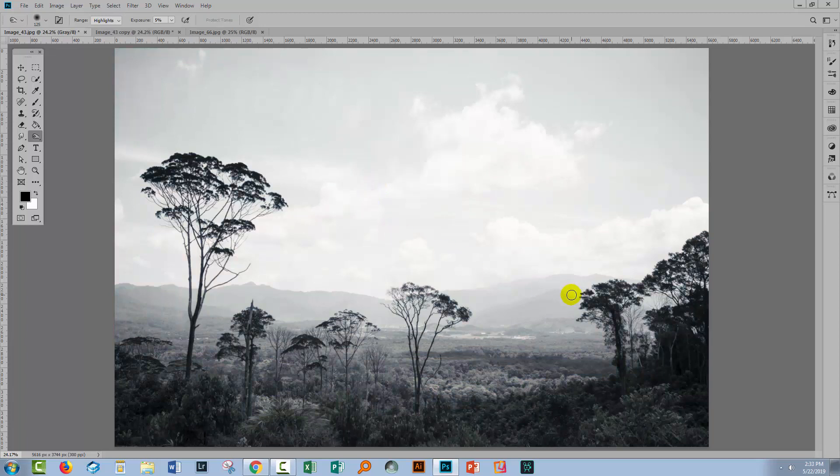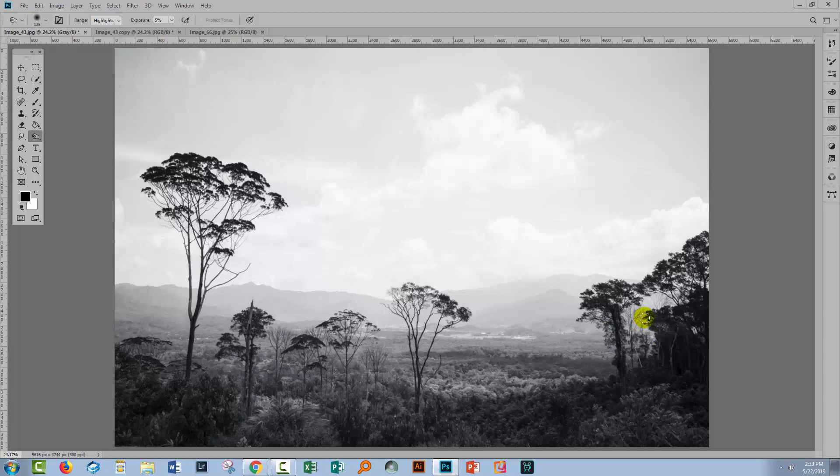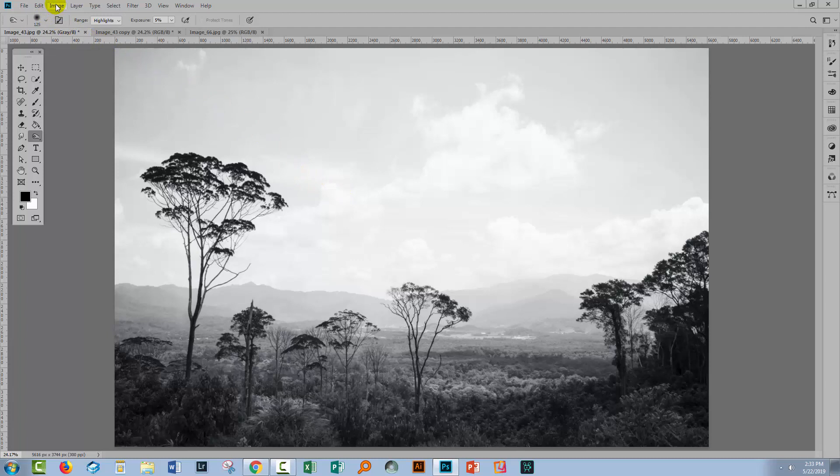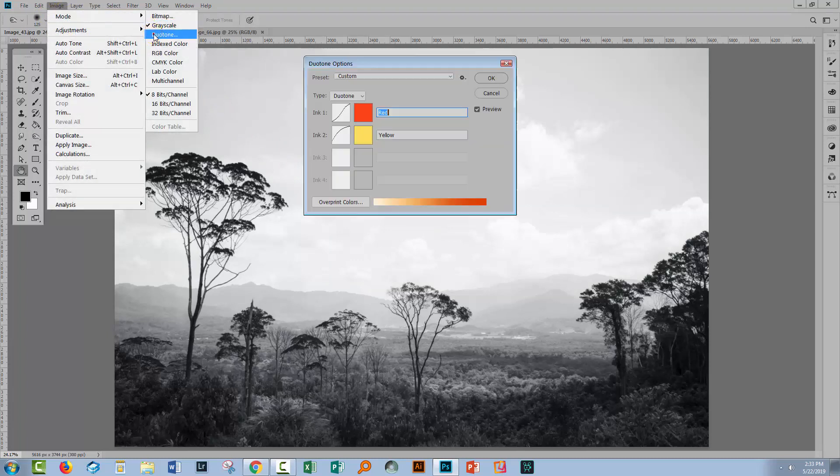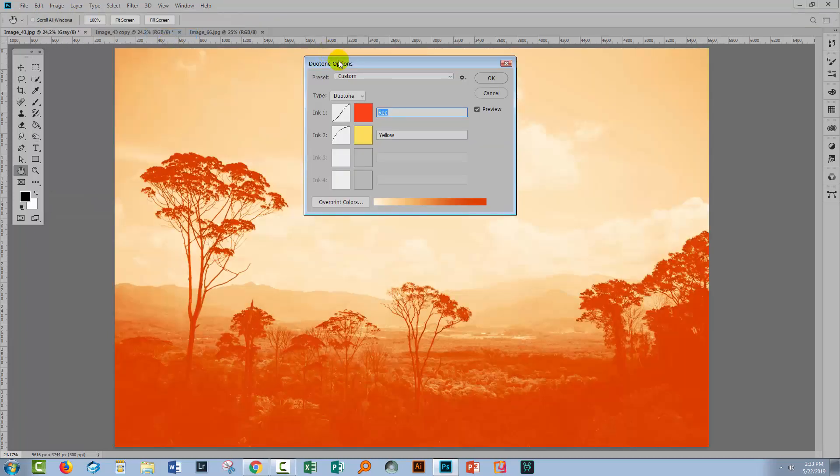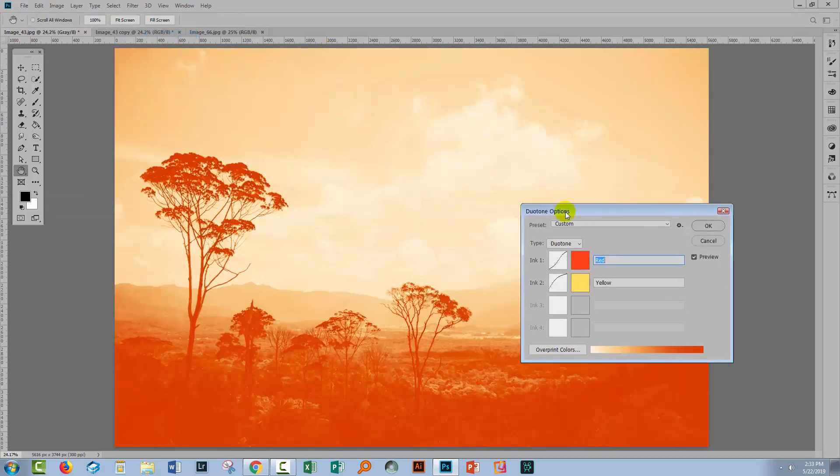A word of warning here: if this is an original image, you want to undo this and go back and save your original image somewhere safe and only be working on a copy. Because once we discard this color information, it's not coming back. So just be aware that you should be working on duplicate images. Next we'll choose Image and then Mode and Duotone to get to the duotone dialogue.